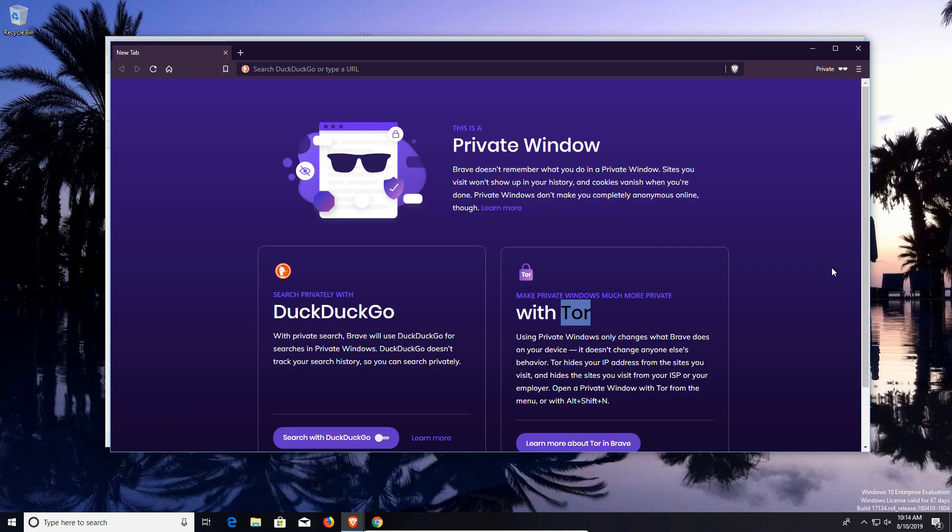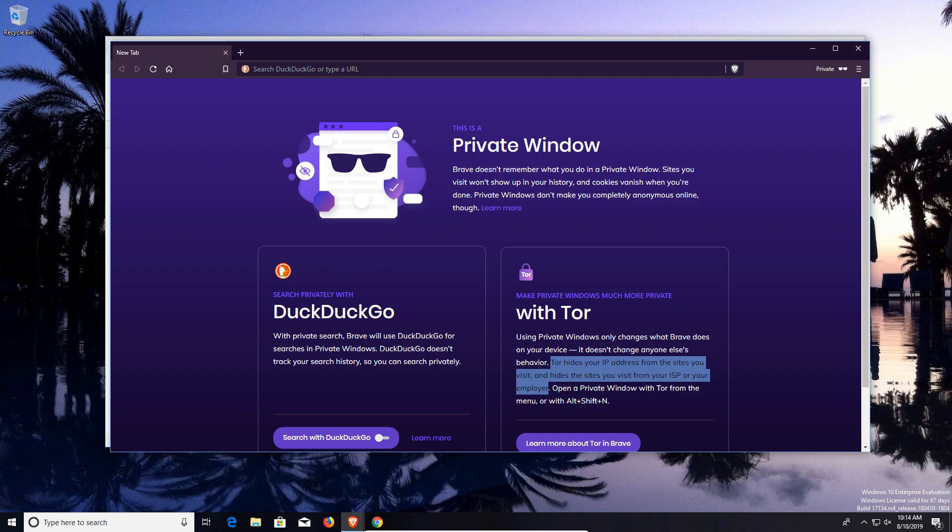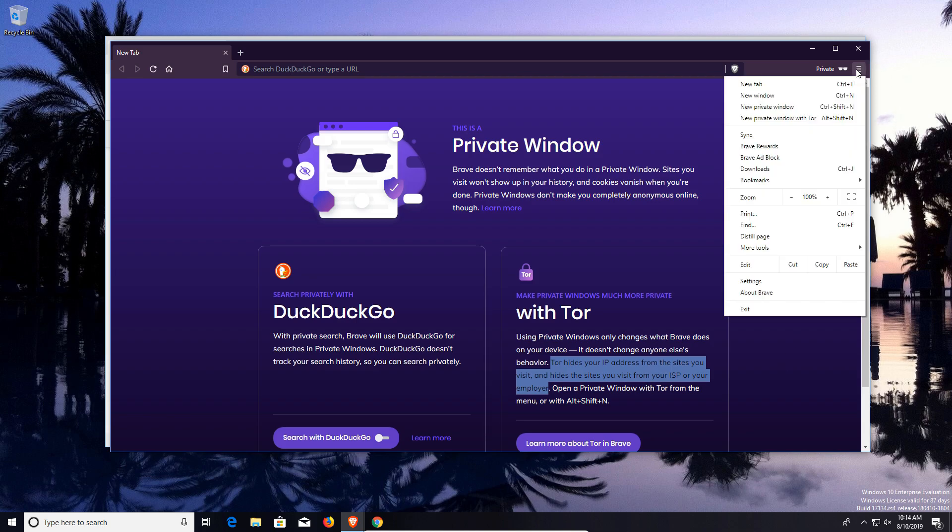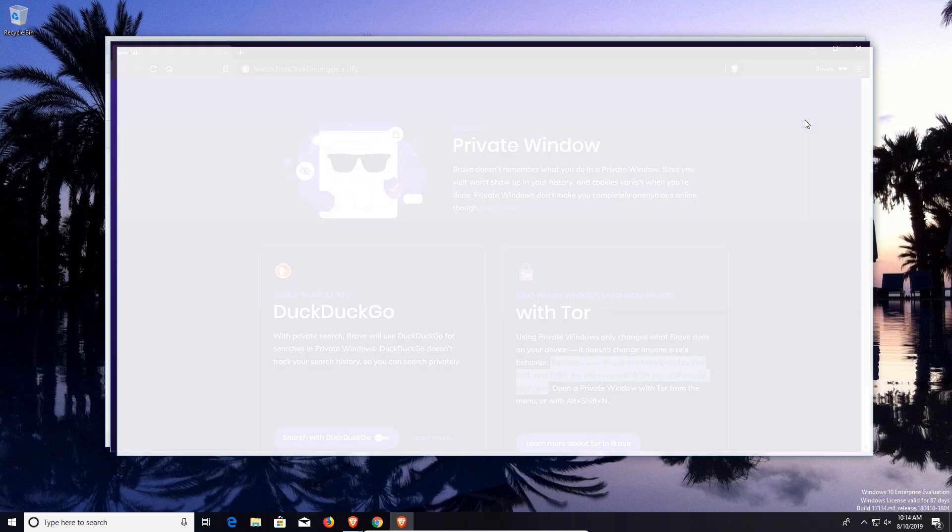Now what this does exactly is just what it says right here: it hides your IP address as well as creates a secure way to view those websites so that people like your internet service provider and others cannot monitor what it is that you're doing. So you have increased privacy and security. To access this, all you do is go back to the menu and select new private window with Tor.